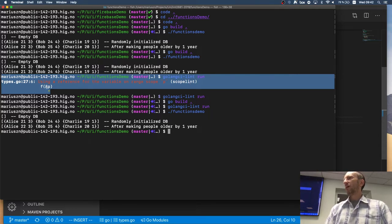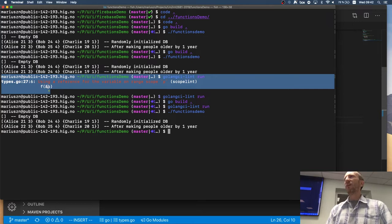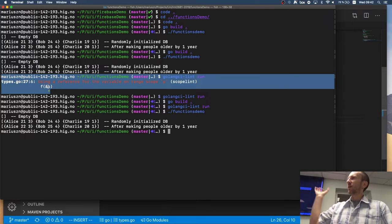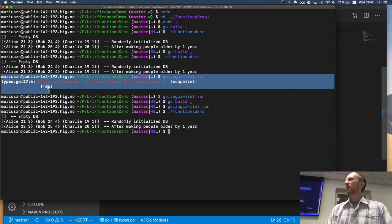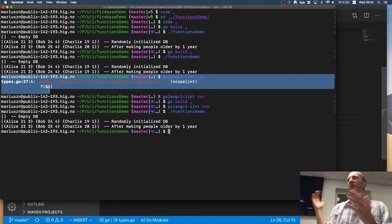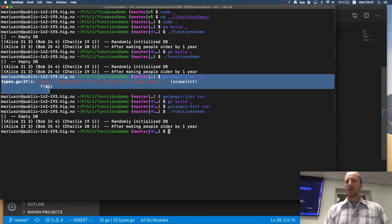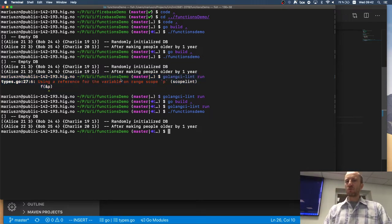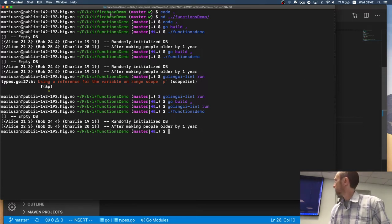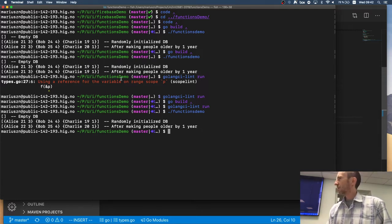And this one was a good example of a scope lint finding out that I'm kind of referencing a local variable, which I have by value, copied by value. So, it kind of makes no sense to do that.